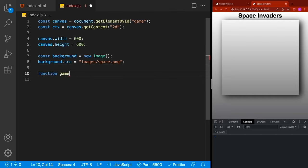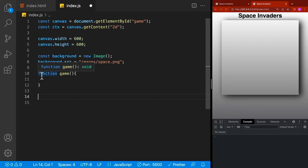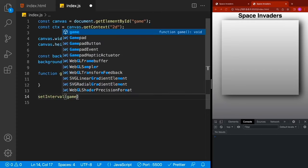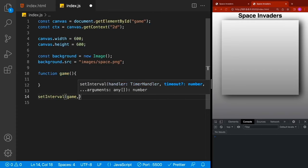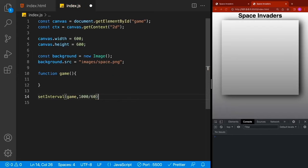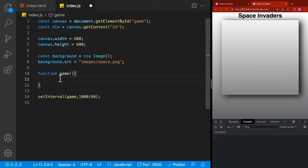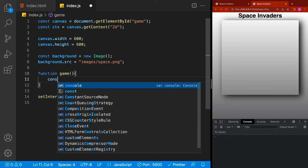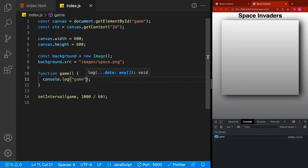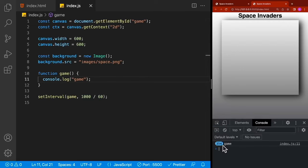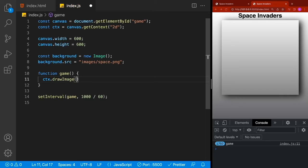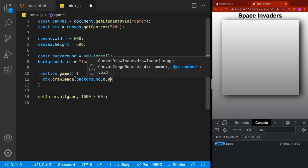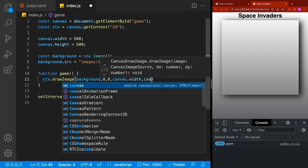Inside the game loop, draw the background image using ctx.drawImage, passing in the background, starting at X and Y of 0, and covering the full canvas width and height. The first feature we're going to build is our enemy movement. Looking at the game, when enemies hit the edge they move down a little and then move in the opposite direction.